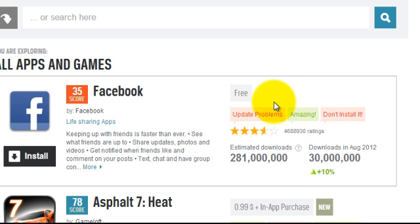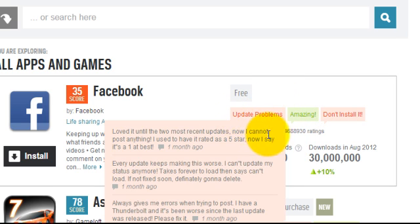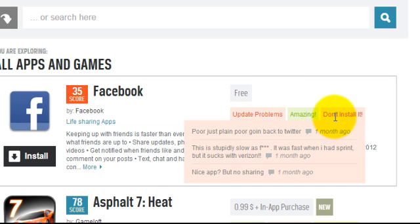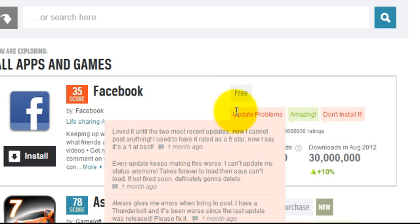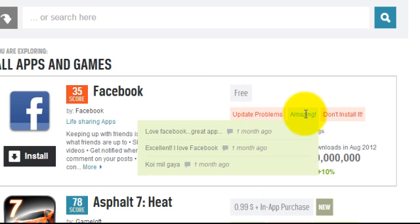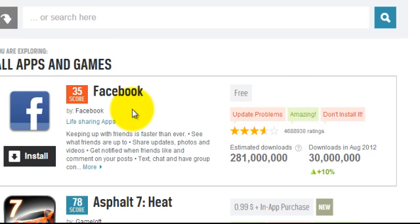So it seems from here that overall the Facebook app is really not so well liked, there's more critical reviews than positive reviews. Although it does get a 3.5 star rating in total.